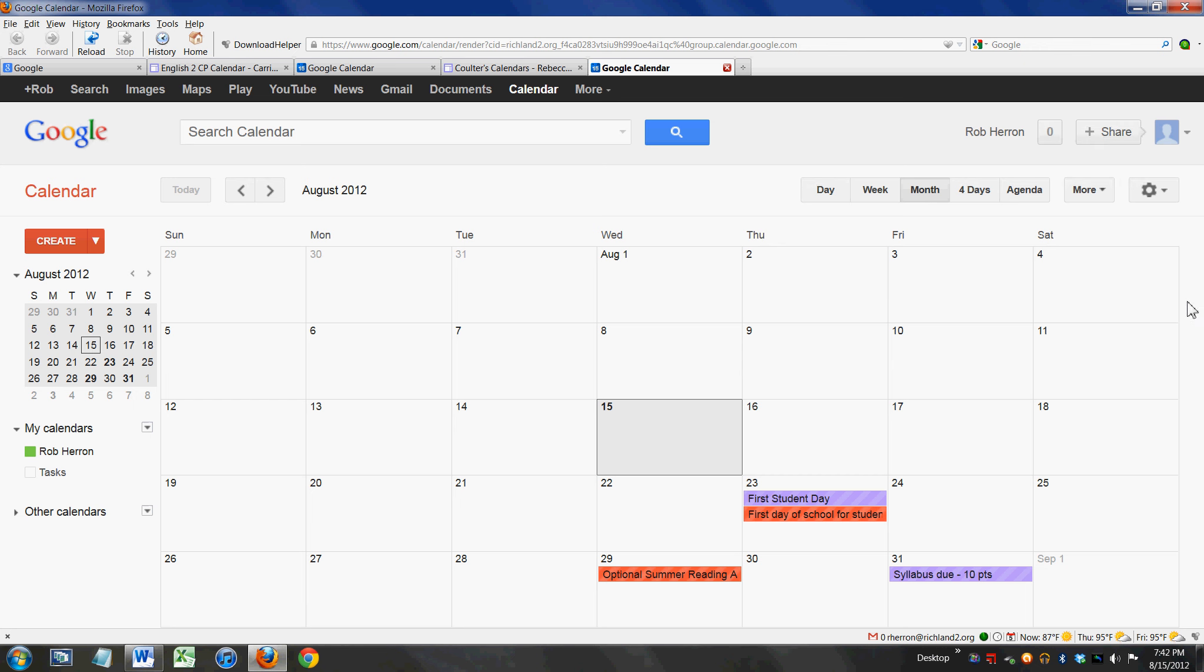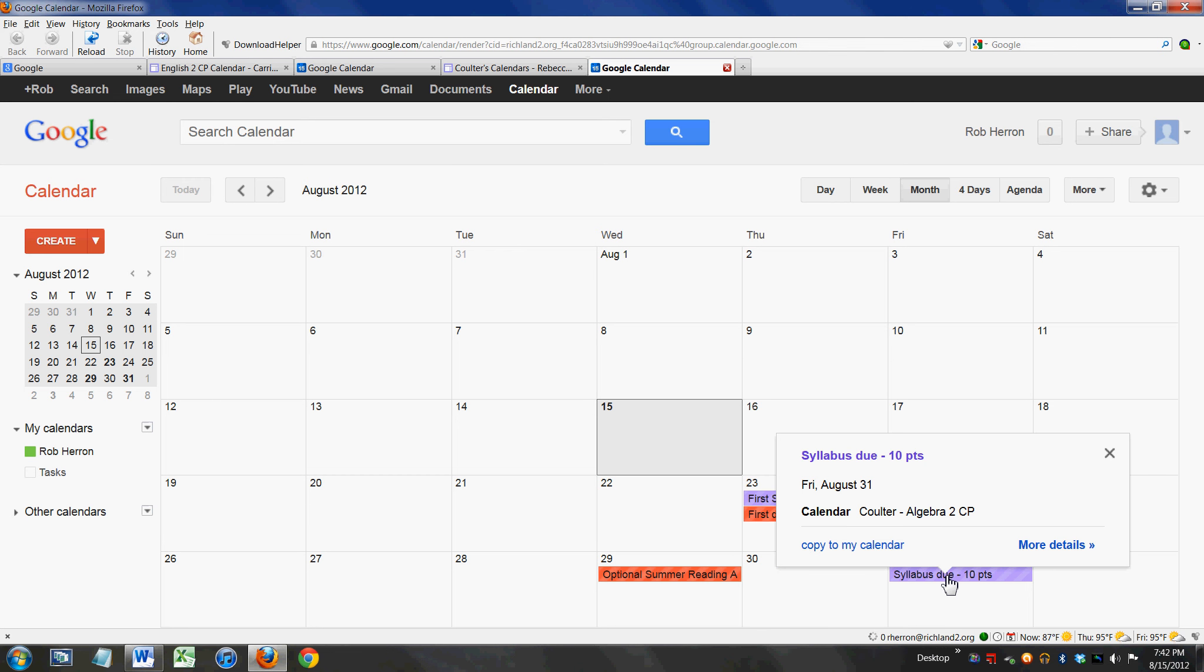So here on a single page, I'm the parent, I'm signed into my Google account, and in one spot I can see these different calendars. I can see that the syllabus is due for Miss Coulter's Algebra 2 class, that it's worth 10 points and it's due on Friday the 31st of August.